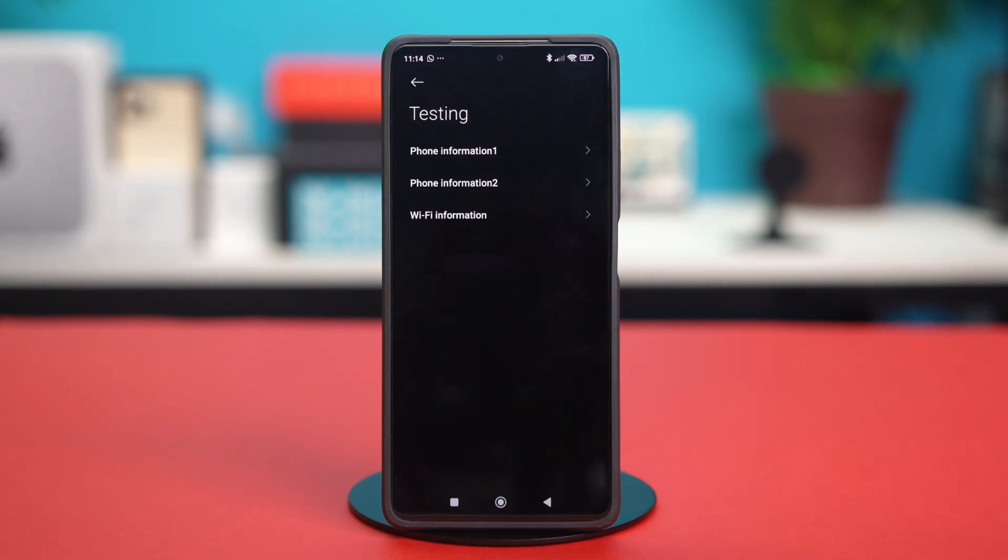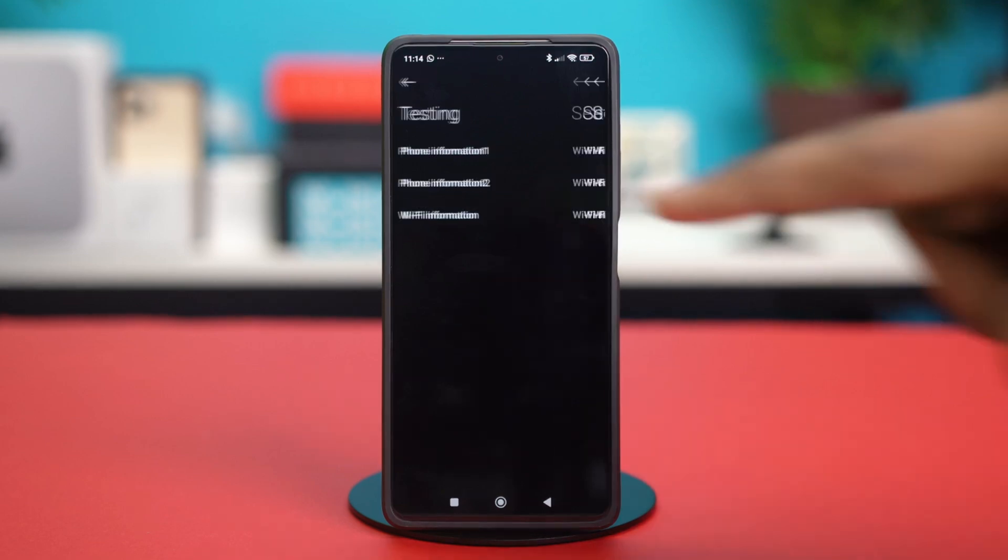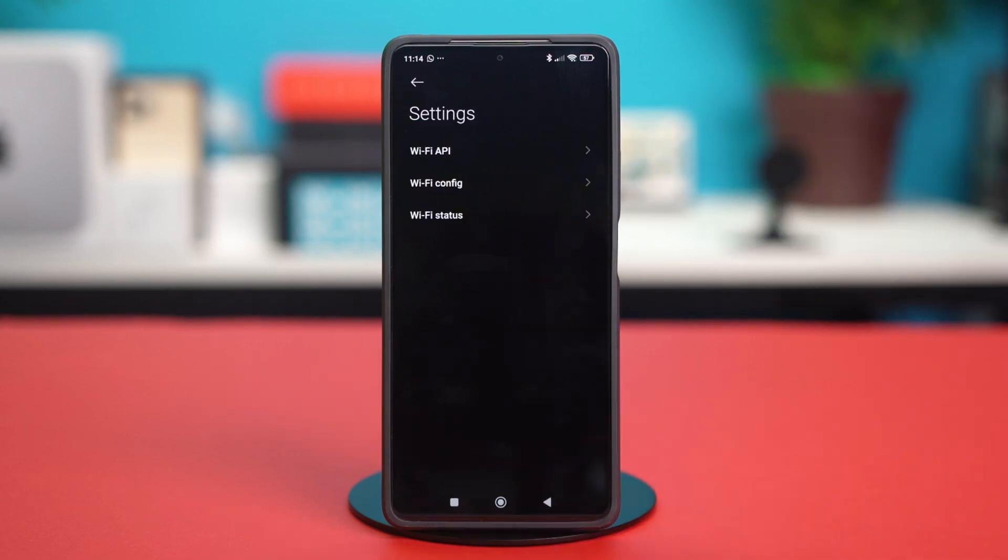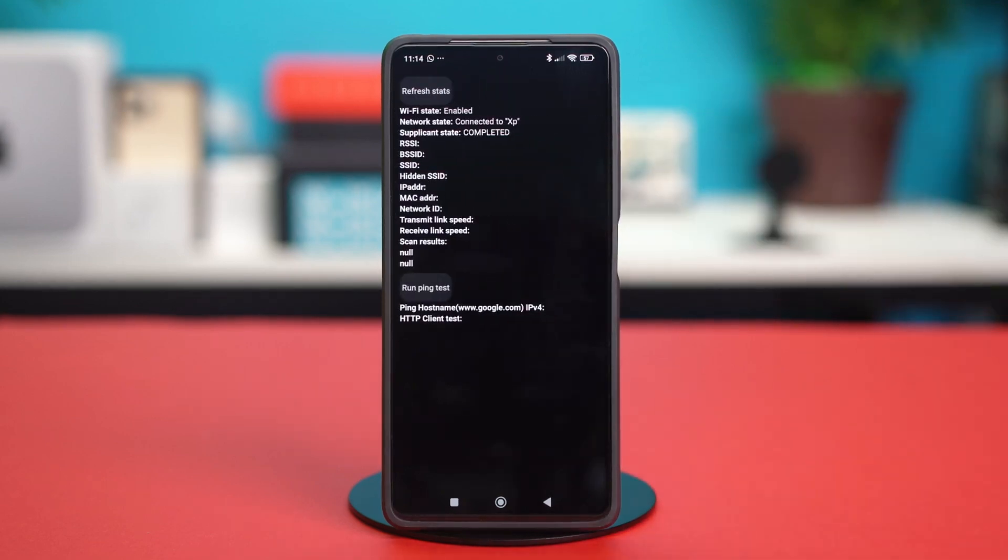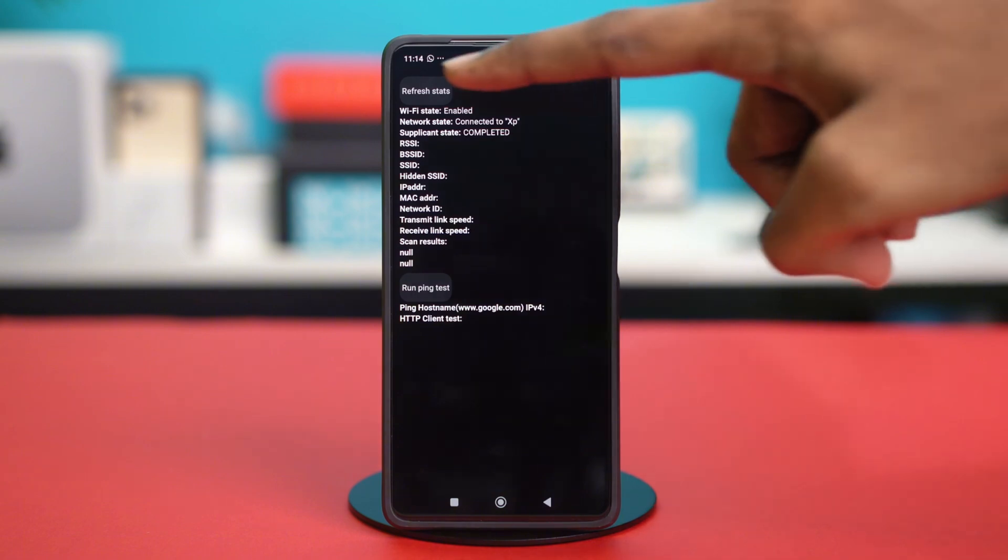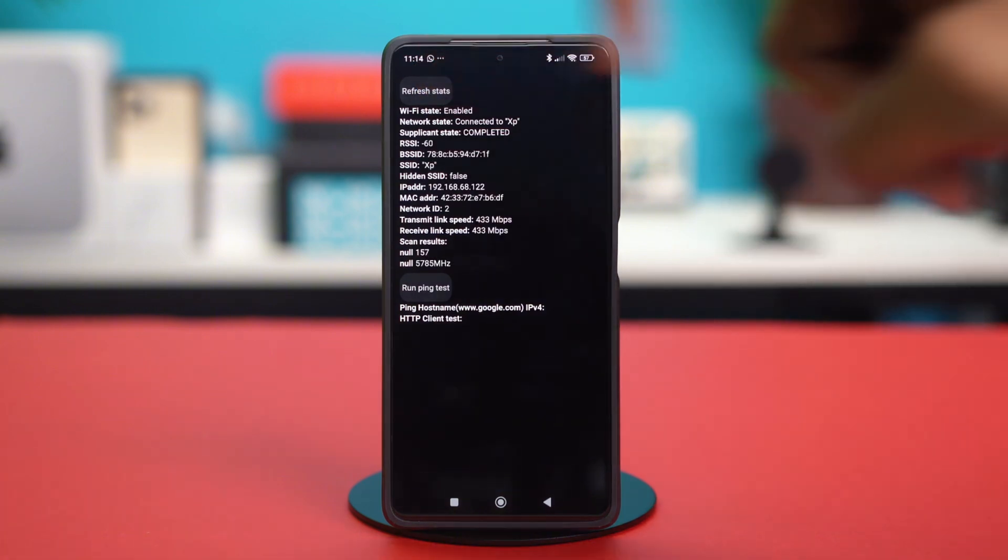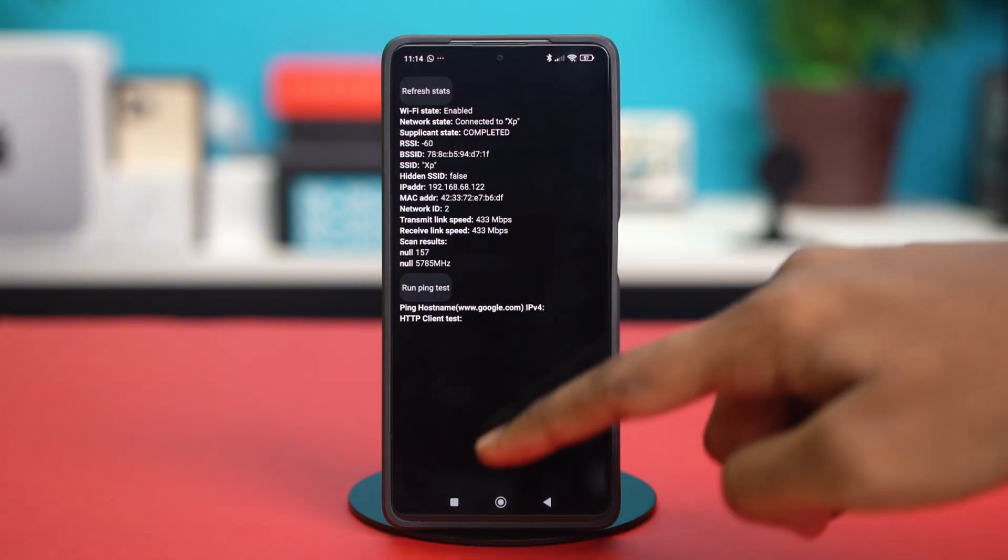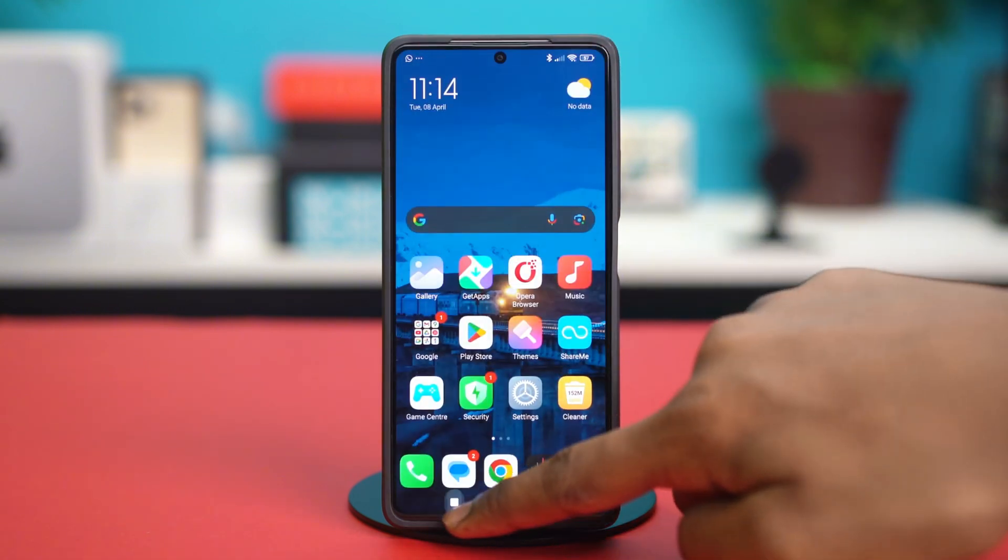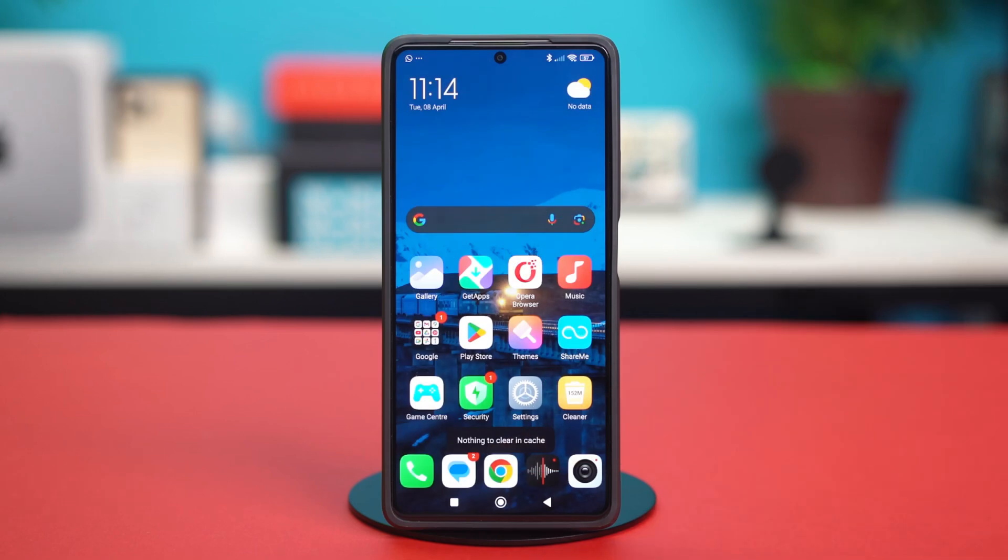So just on this testing page, tap on Wi-Fi information and then select Wi-Fi status. From here, tap on refresh stats. Once this is done, let's get out from here and try the advanced solutions.